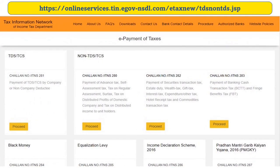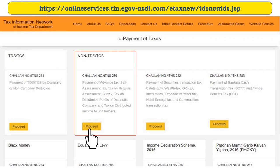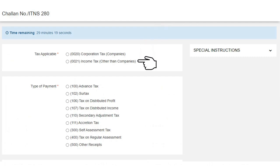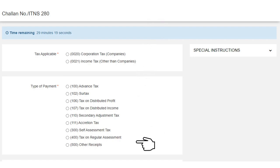First of all, go to the e-payment for TIN page and on this page, in the non-TDS/TCS category, select Chalan number ITNS 280 and then click on the Proceed button. On clicking the Proceed button, Chalan ITNS 280 will be displayed. You can select Major Head 21 — Income Tax Other Than Companies — as tax applicable, and Minor Head 500 — Other Receipts — as the type of payment.